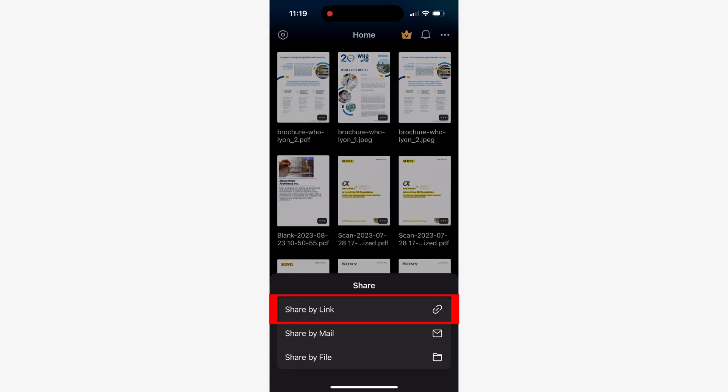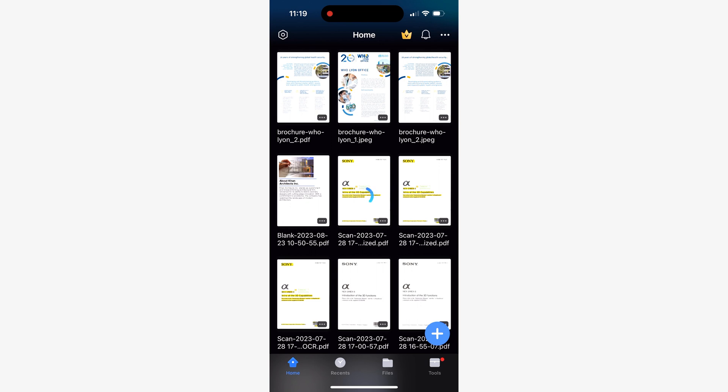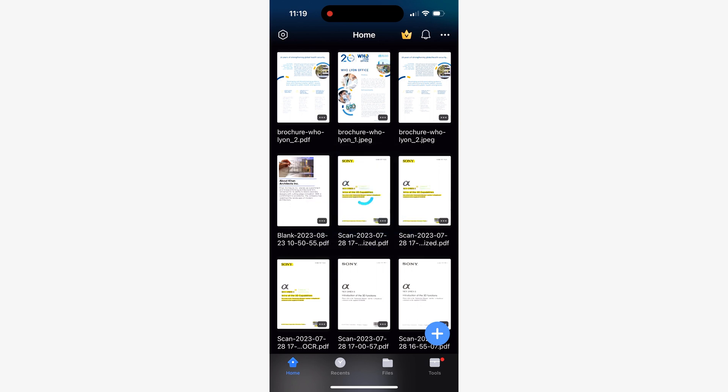Finally, the share by link option is undoubtedly the top choice if you want to share your document to others while safeguarding its integrity from edits. This option stores a digital copy of your document in the Wondershare cloud and provides a viewing link that anyone can access. So no need for any apps, just a web browser.